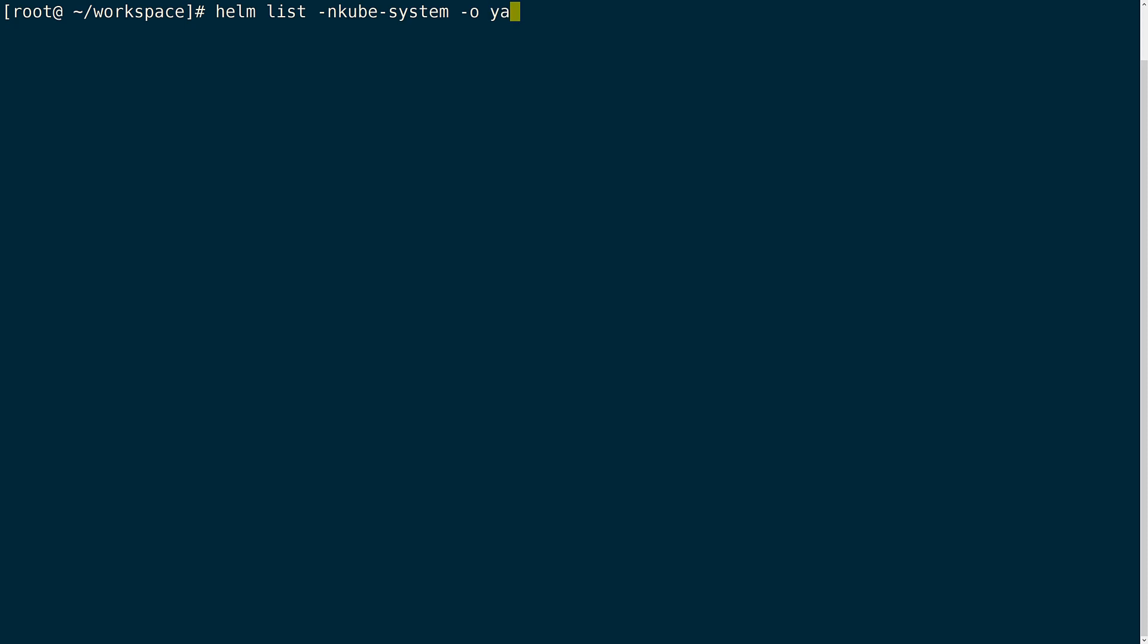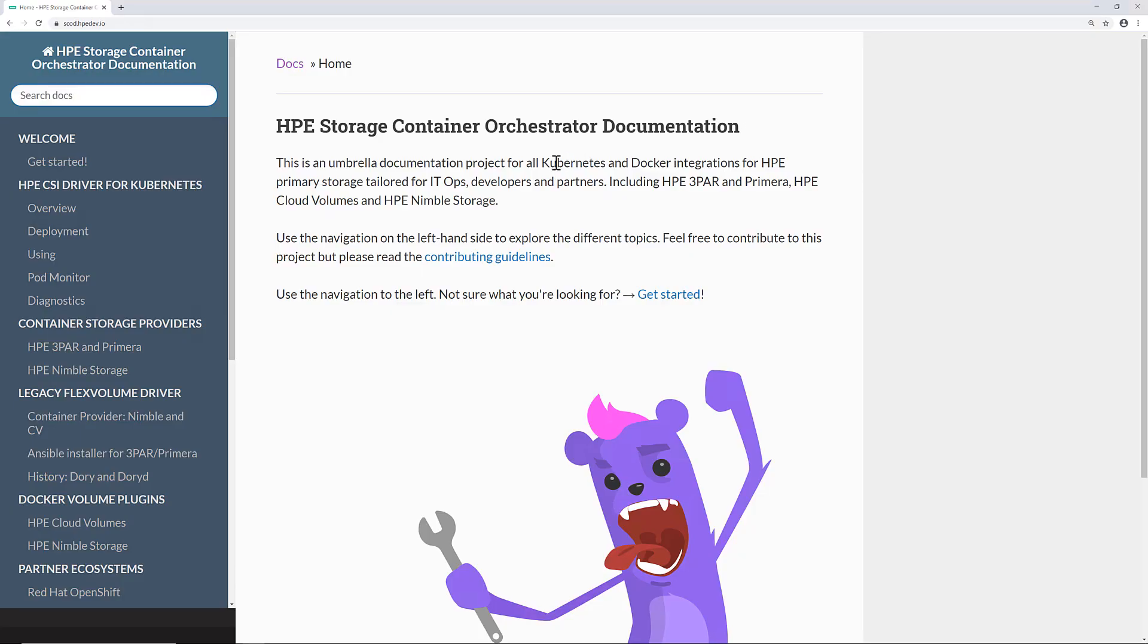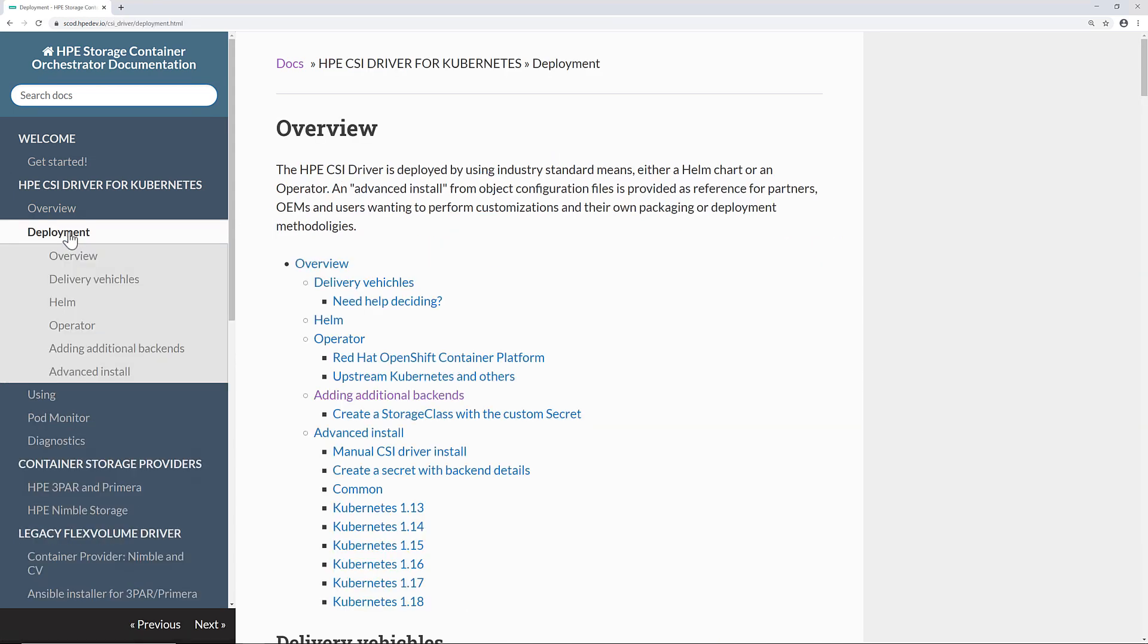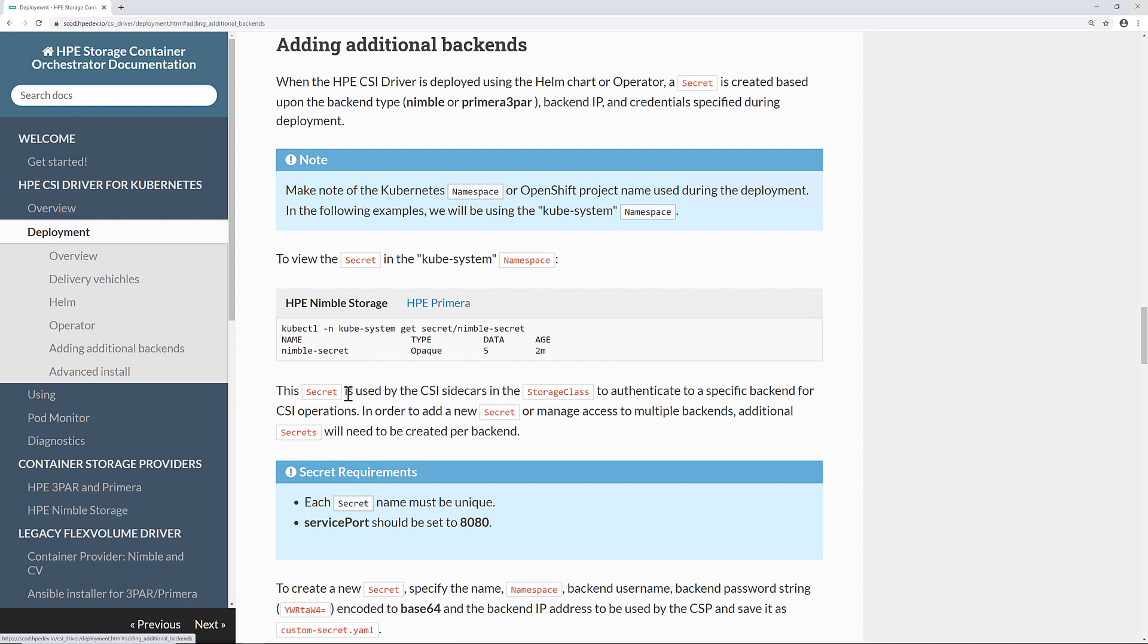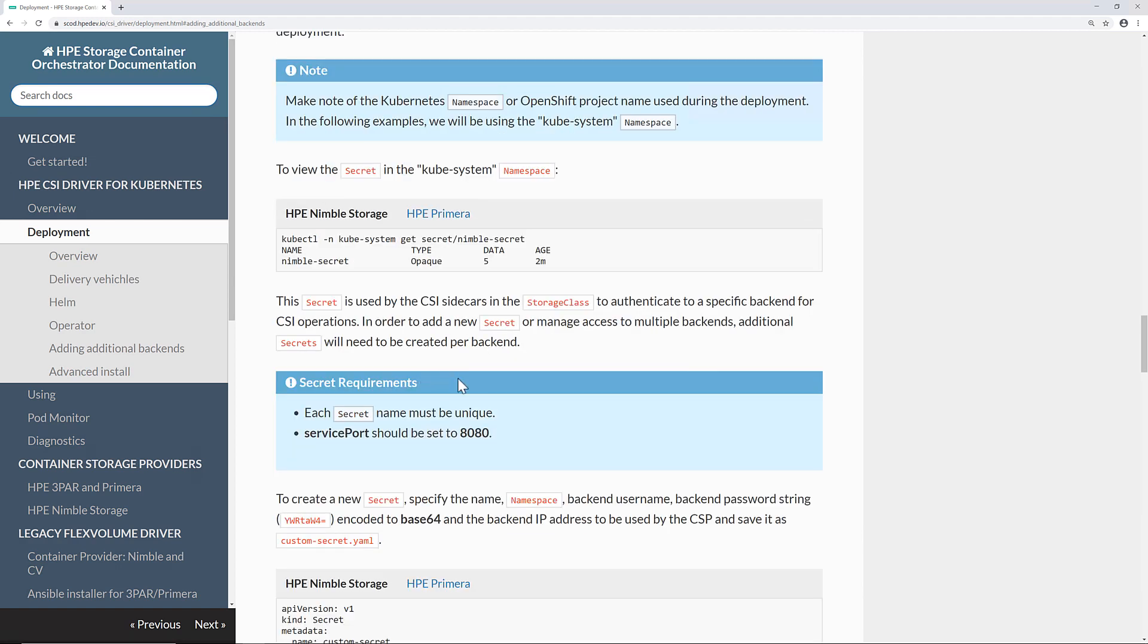With the CSI driver deployed, I will go ahead and create the default secret for my main Primera array. For help with this, you can find the guide to add additional backends to the CSI driver out on scod.hpedev.io, or scod for short. Under the HPE CSI driver for Kubernetes in the left-hand menu, click on deployment and then adding additional backends. Here you can find information on how to inspect any existing secrets that may be within your cluster, as well as some examples of creating custom secrets and storage classes.